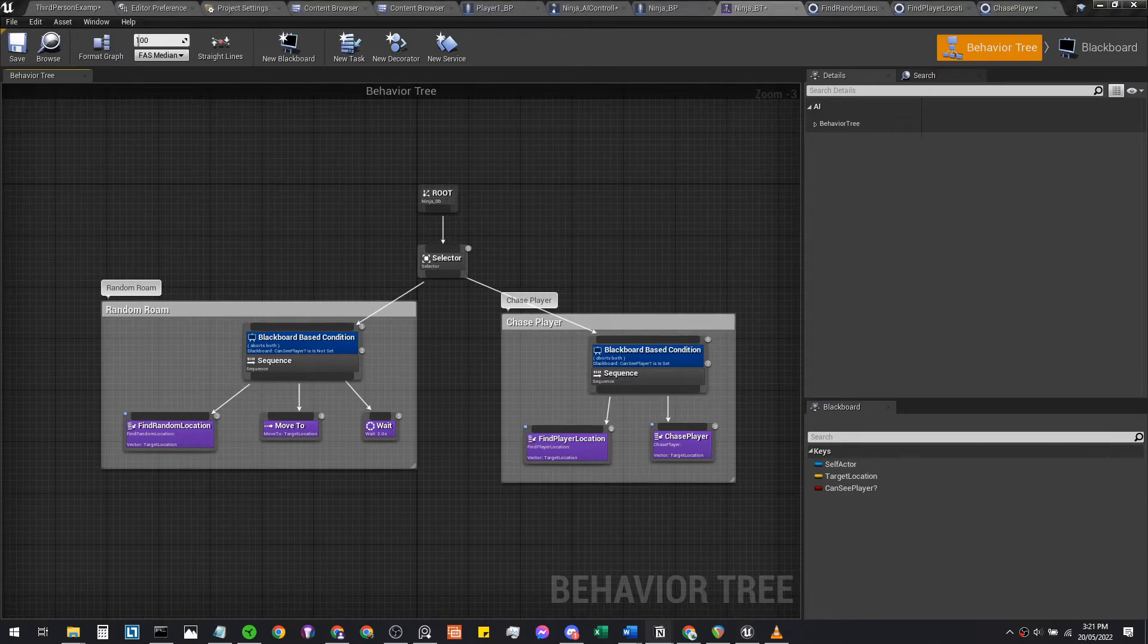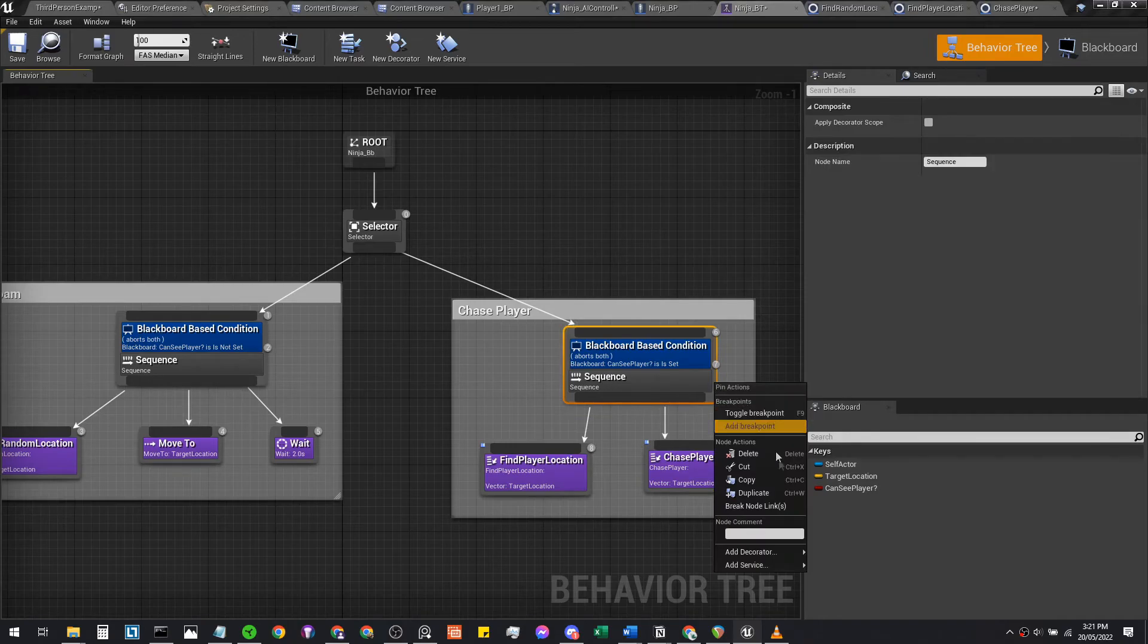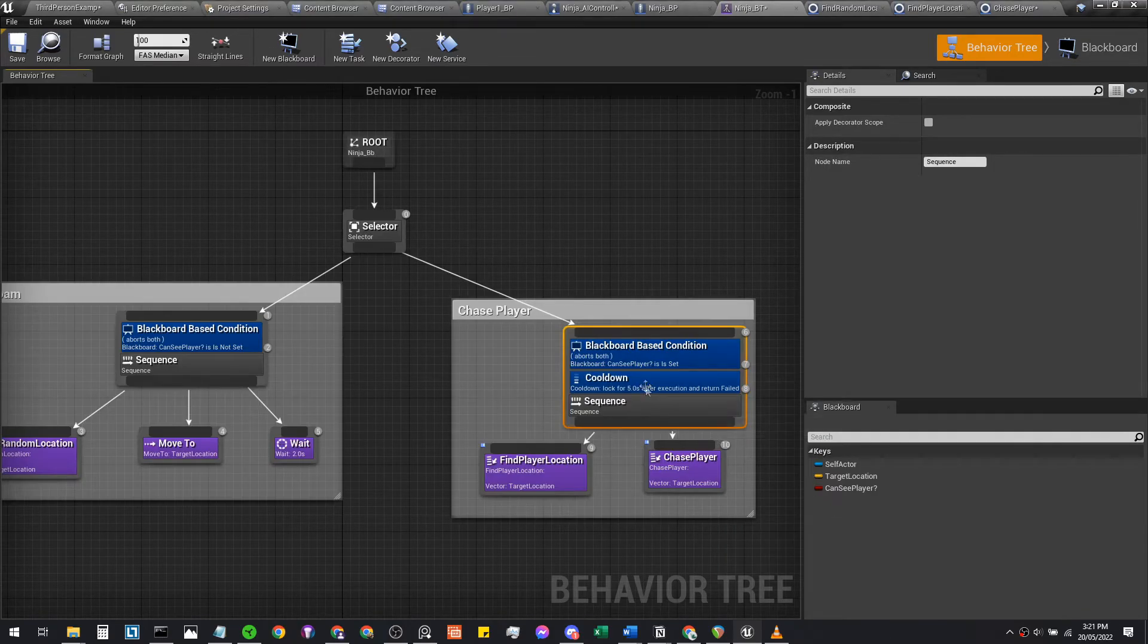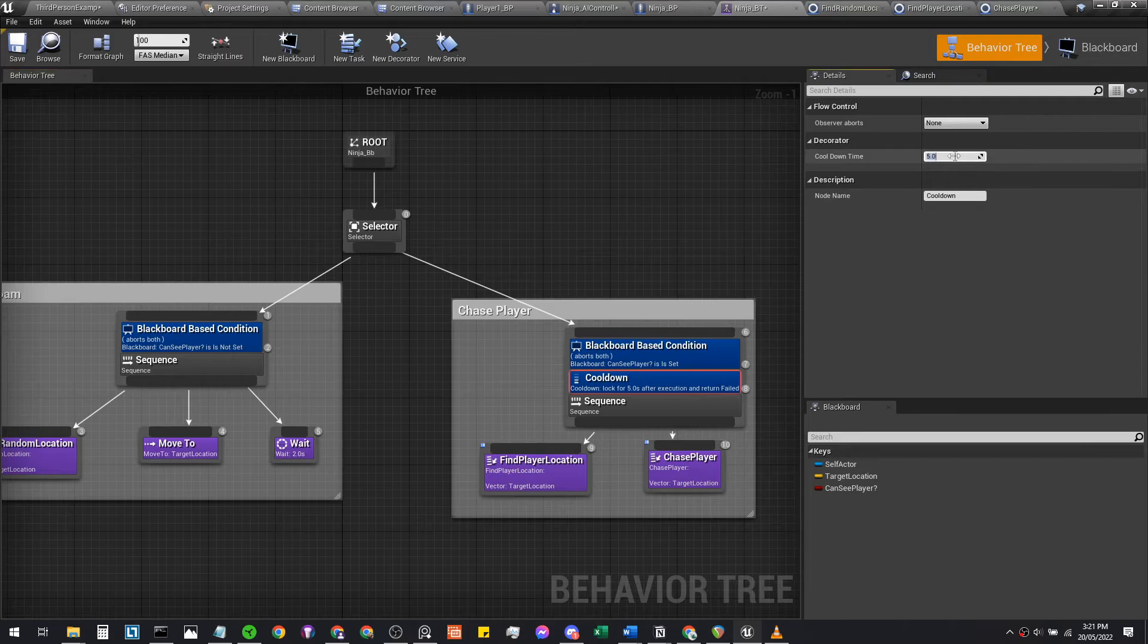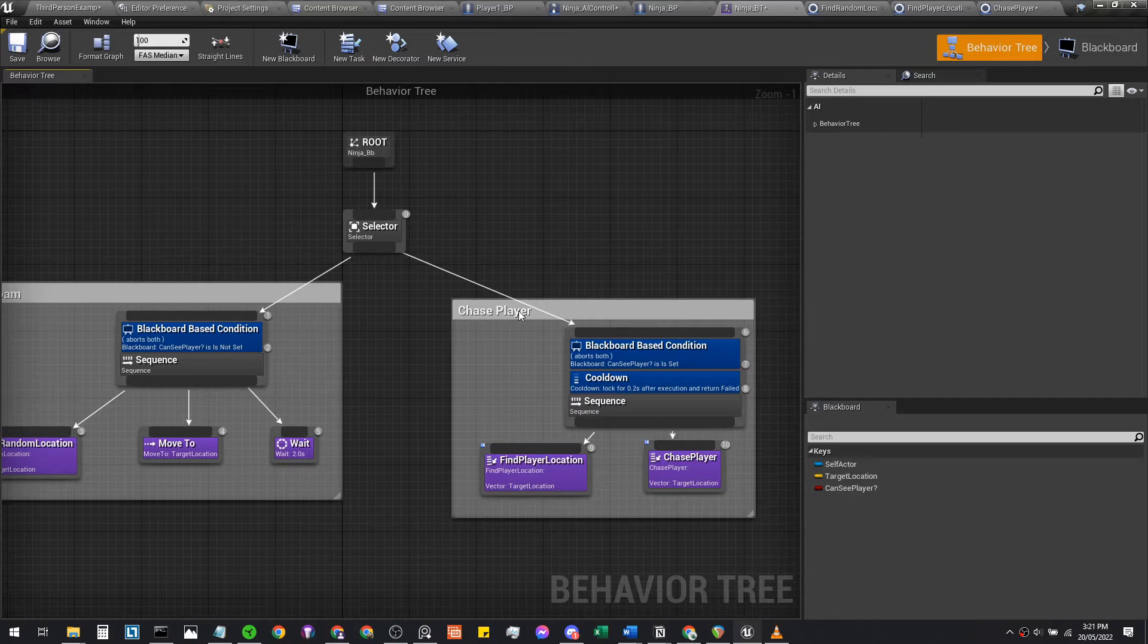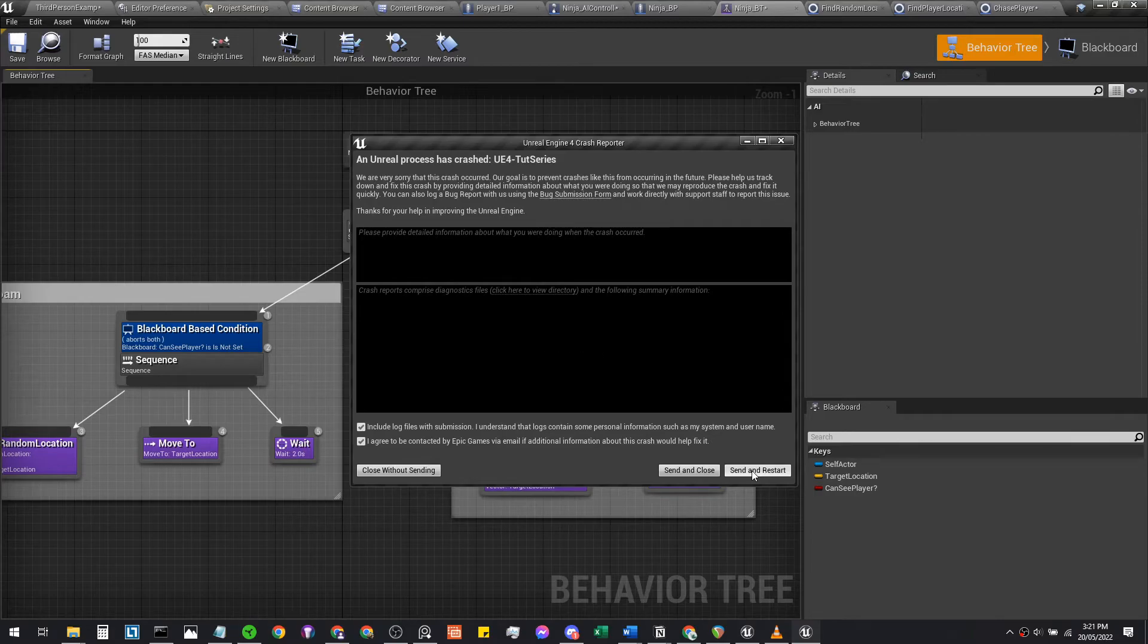We're going to add a cooldown to this chase player. Right-click, cooldown. We're going to set this to maybe 0.2 seconds. It's just good to have a cooldown in general. Oh, I think my Unreal Engine crashed. Yep, it crashed. Let's just restart.